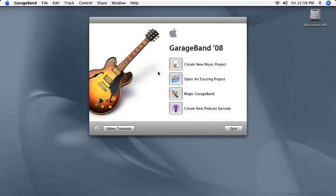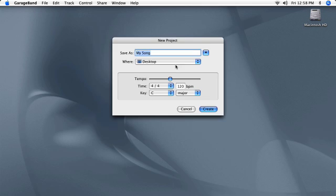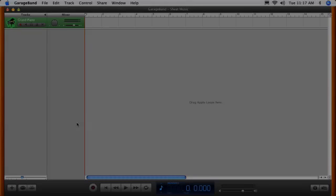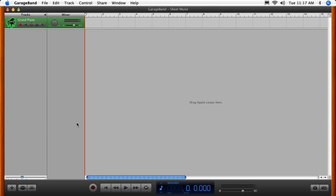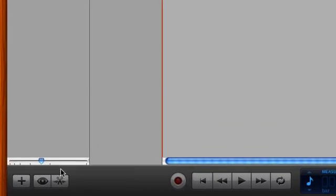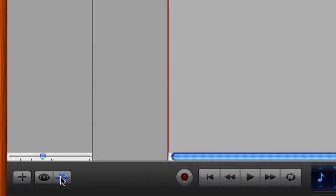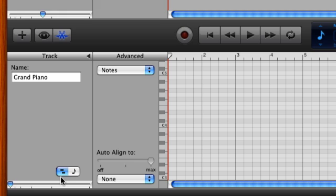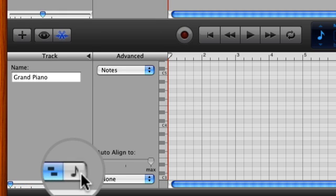Start by creating a new music project. To display GarageBand's musical notation view, click the Edit button in the lower left of the window, and then click the musical note symbol.